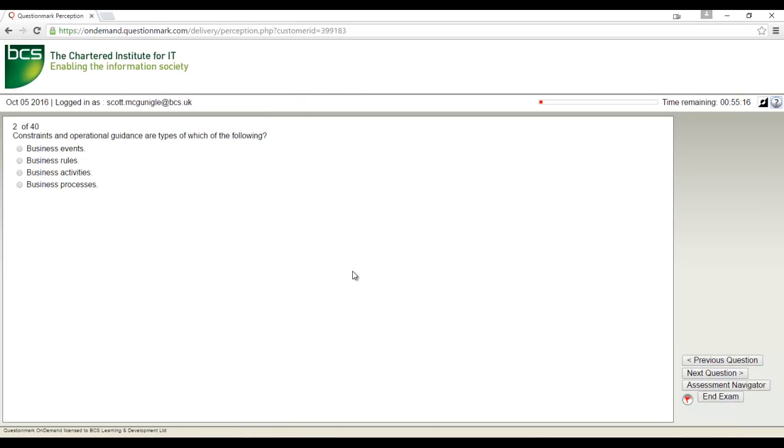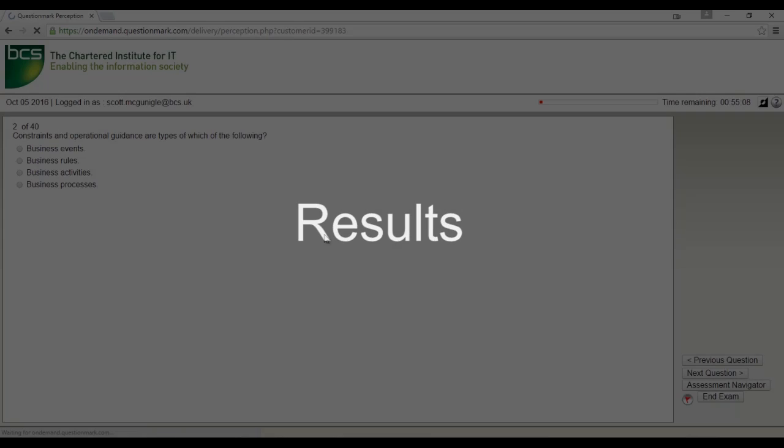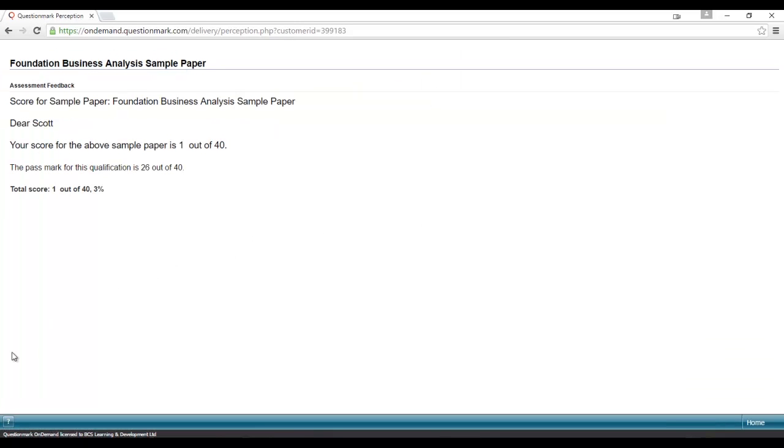When you are ready to end the exam, click the end exam button. Once you have ended your exam, you will see your result on screen. This information will also be emailed to you.